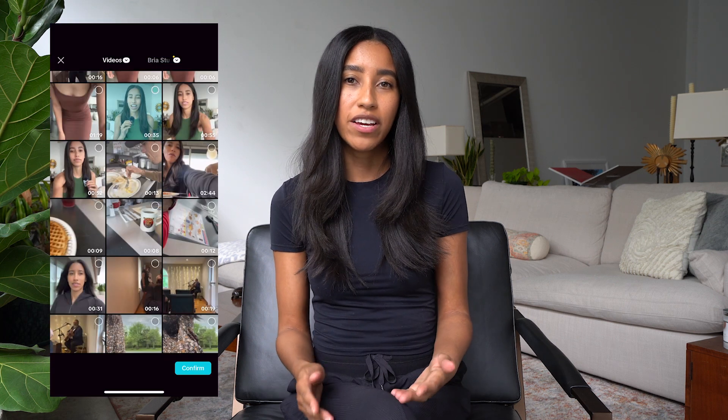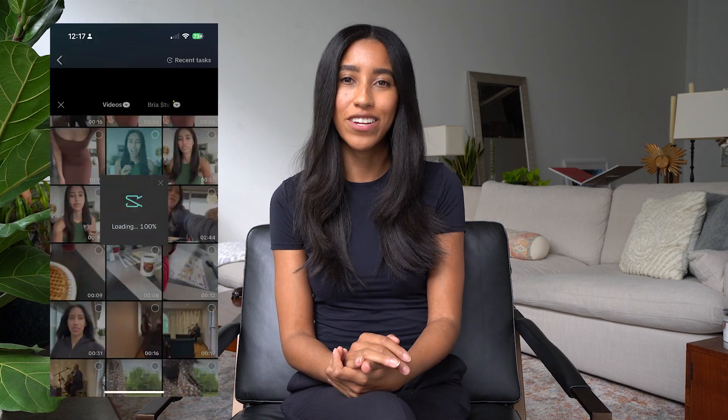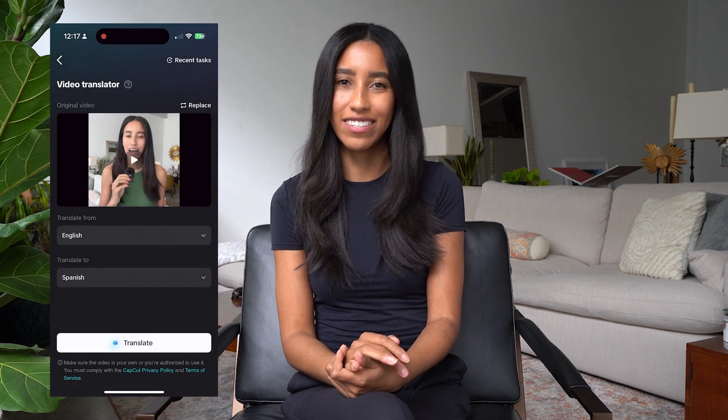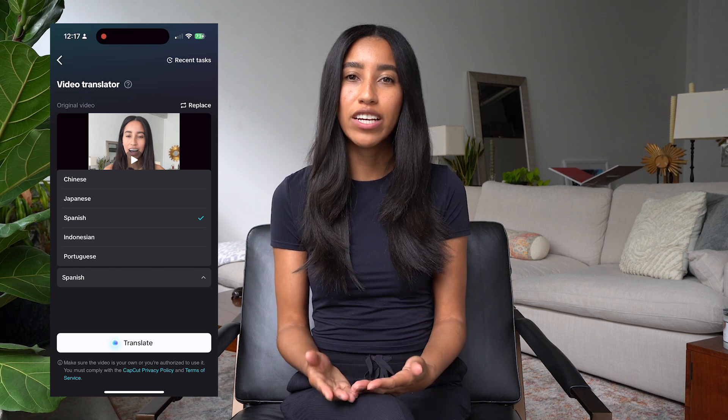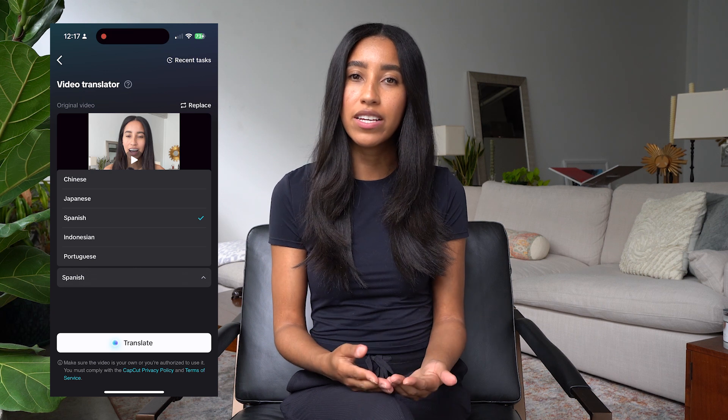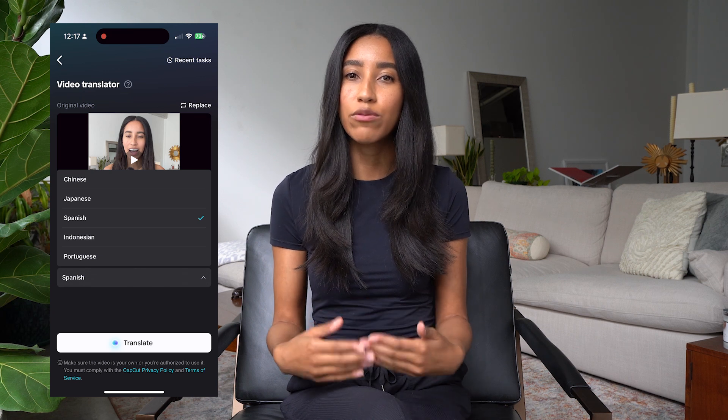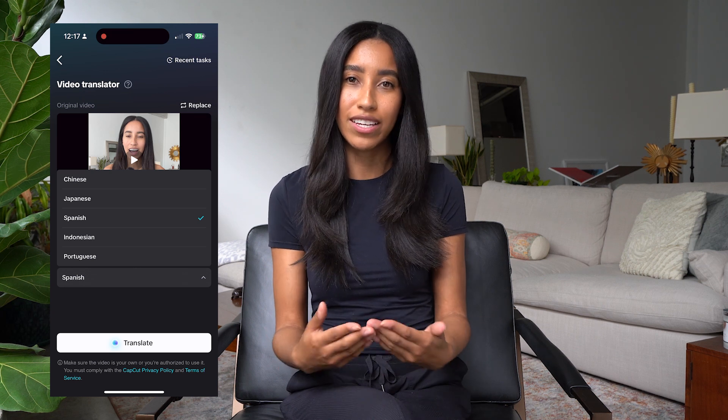Once you tap in, go ahead and select the video you'd like to translate. Once you pick your video, select which language you're already speaking and select the language you'd like to translate it to.